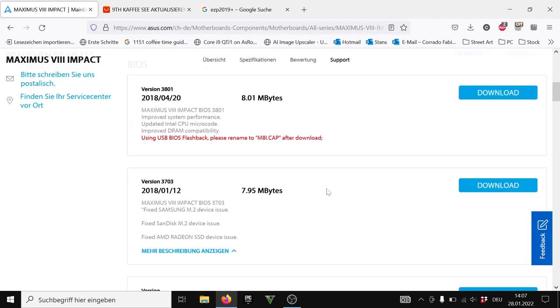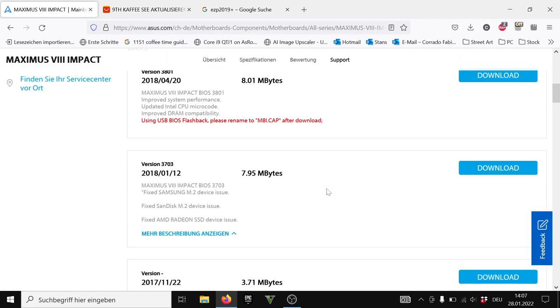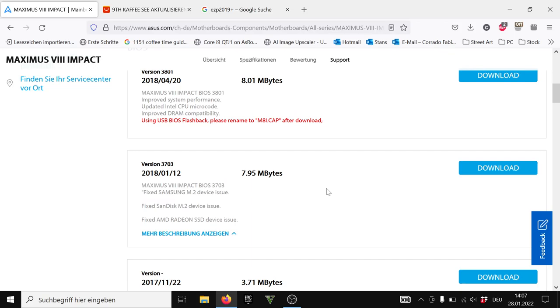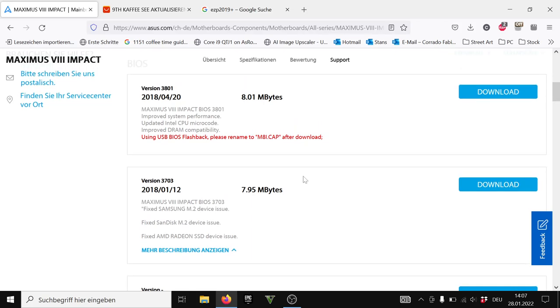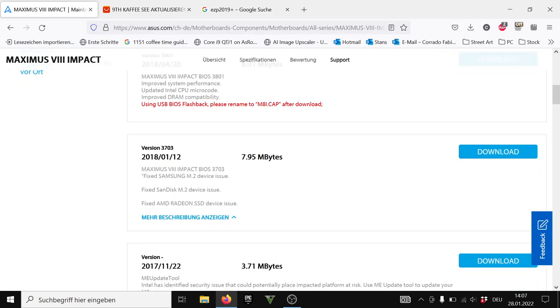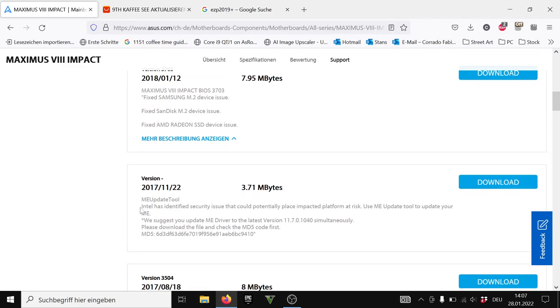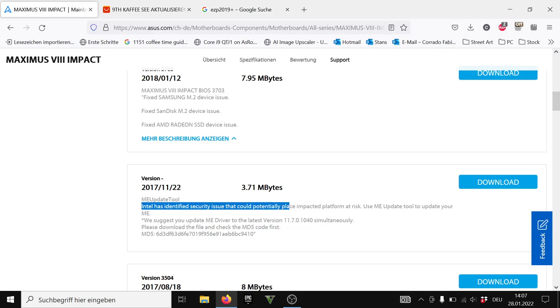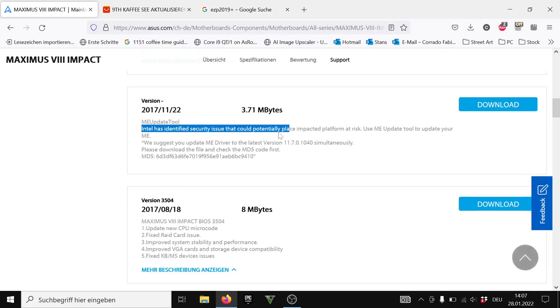I generally tend to go with the BIOS that doesn't have these Intel identified security issues and so on like Spectre and Meltdown patches. I go with the version before so I don't have these patches because I want all the performance. I don't want to have any performance lags or mitigations basically because of these fixes.